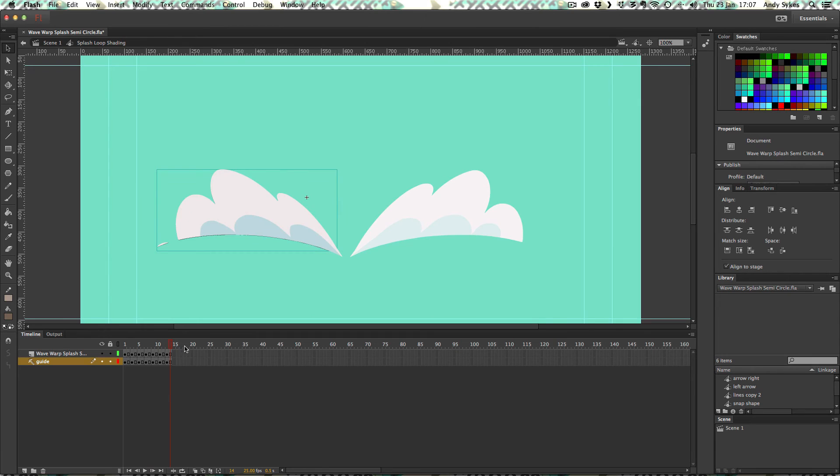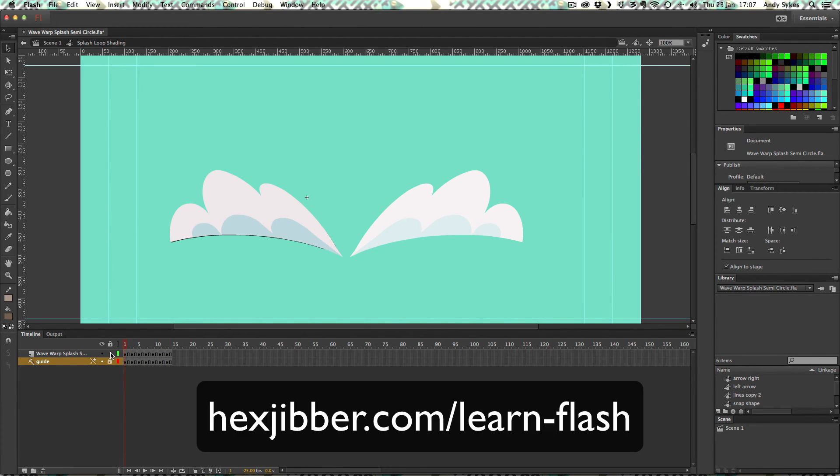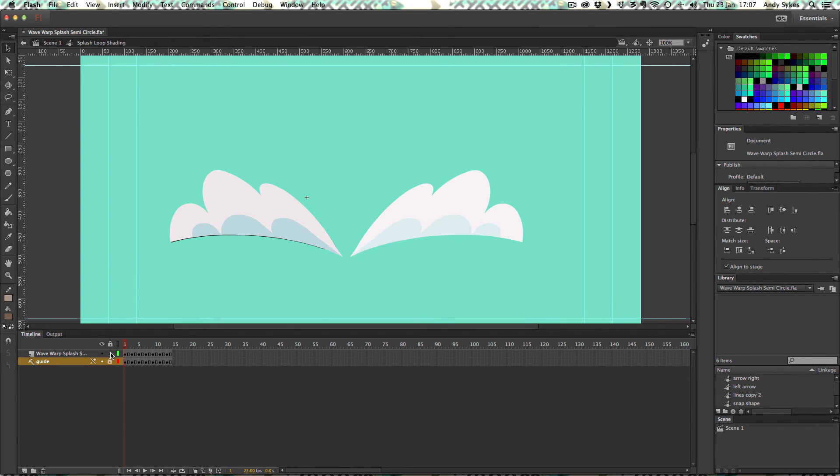If you don't know how to do cell shading, check out my cell shading tutorial on my website, hexjibber.com. Just to give you a little taste of how I do it, use the lasso tool here, select an area